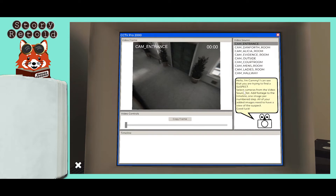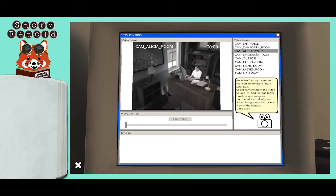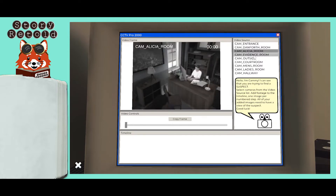The instructions essentially say to capture images with the suspect shown in them. Click on the camera — Cam Evidence Room — from the video source list, and scrub the bar across to view the frames for that camera.